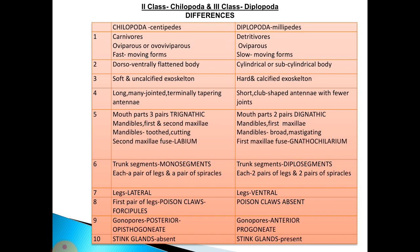The legs are lateral in Chilopoda, whereas ventral in Diplopoda. The first pair of legs are modified as poison claws known as forcipules in Chilopoda, whereas poison claws are absent in Diplopoda.